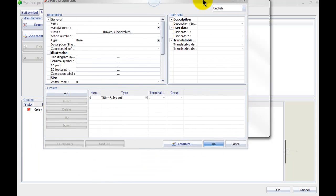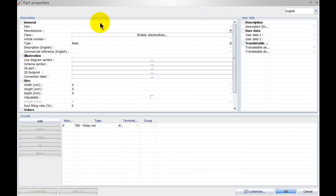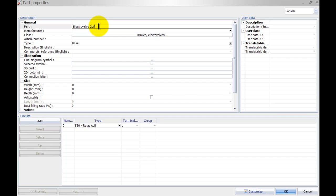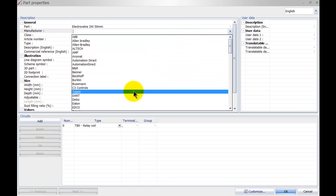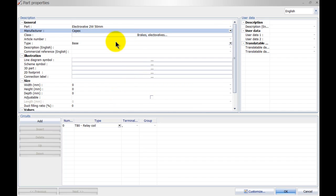We just fill in some general information. Add the manufacturer as well. I like to select it from the list, less chance of getting any typos.